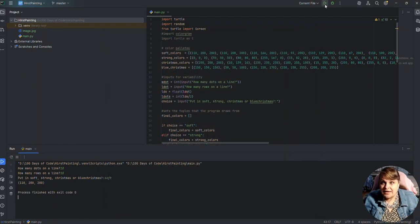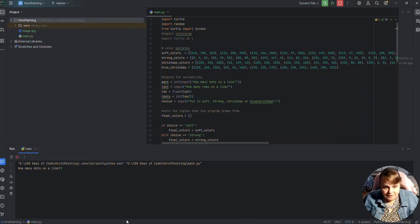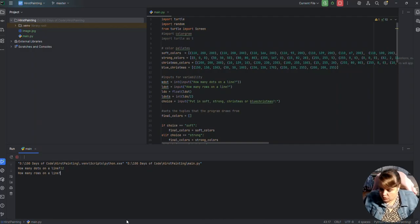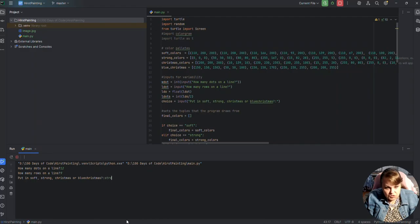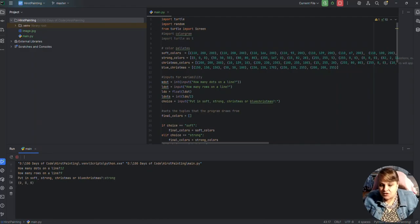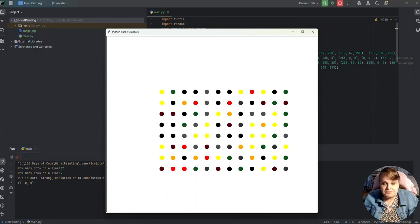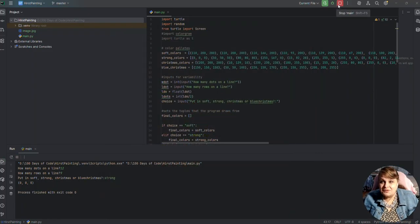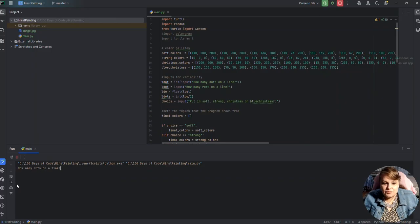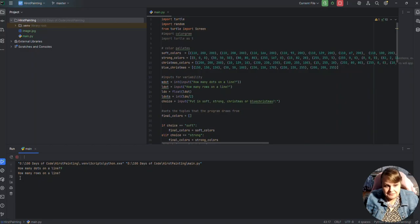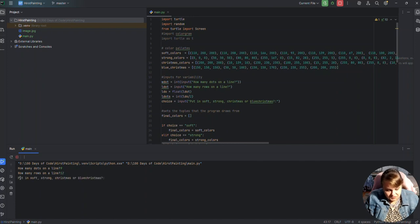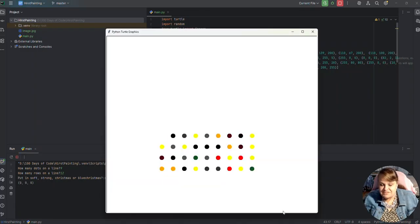So let's go ahead and run it again. How many dots in a line? I'm going to put nine. Oh I'm going to put 12. Sorry I'm going to put 12. And how many rows in a line? I'm going to put nine. These are my modifications. And I'm going to put strong. And it's going to go ahead and draw something. Oh I put it wrong. How many dots in a line? I was supposed to put nine. I'm sorry. Let's rerun it. That's the beauty of this. We can stop it and rerun it. How many dots in a line? Nine. How many rows in a line? 12. Let's see if it did this correctly. I might have to flip it. Yeah this is right.